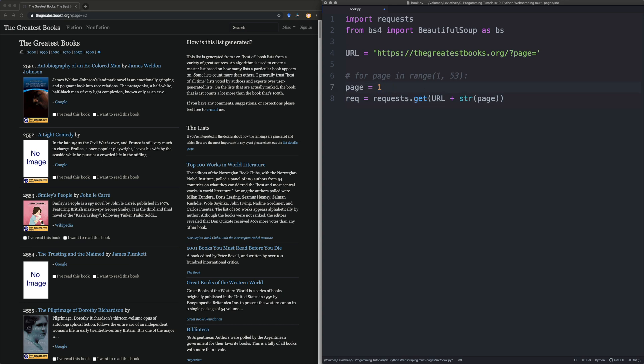Because this for loop is going to give us numbers. We need to actually turn it into a string. So we're going to do that. Otherwise we'll get an error.